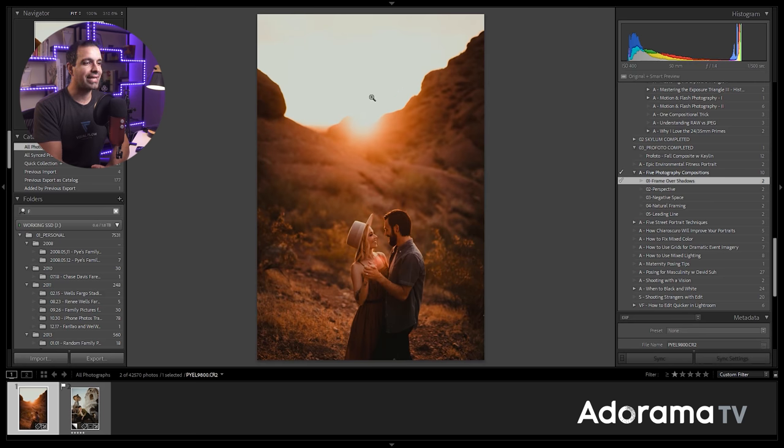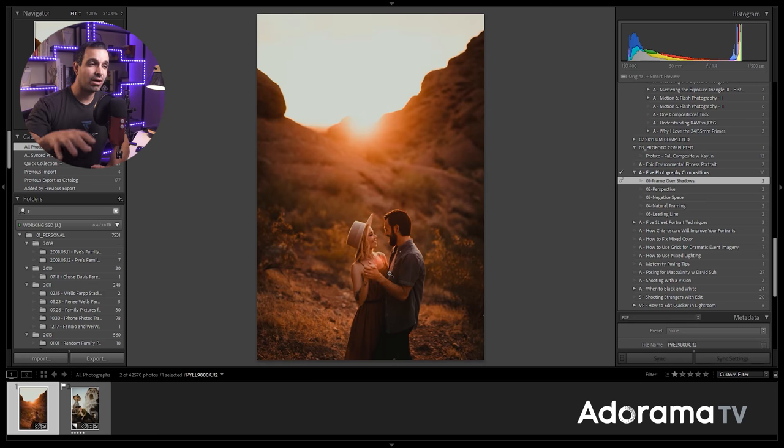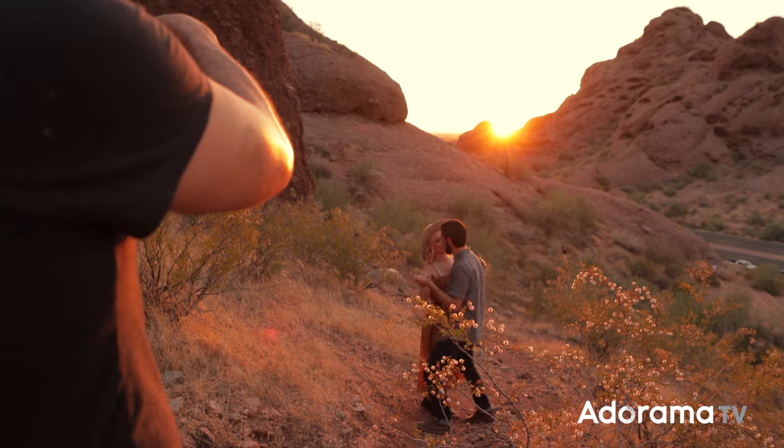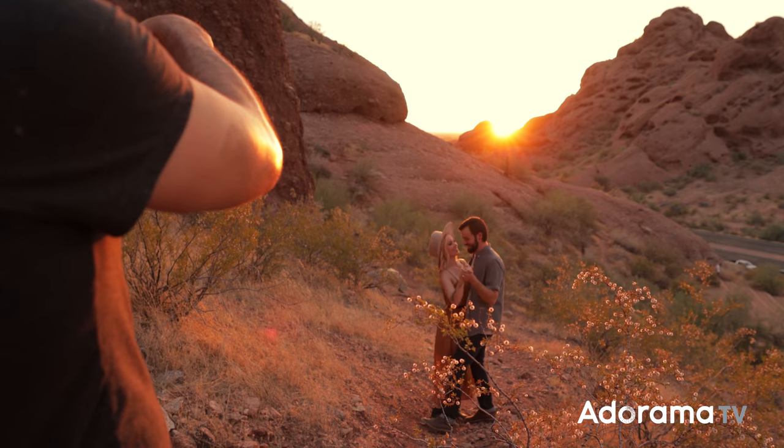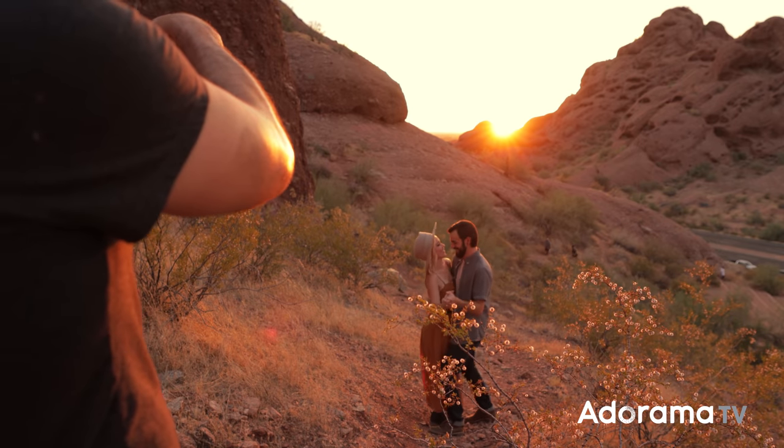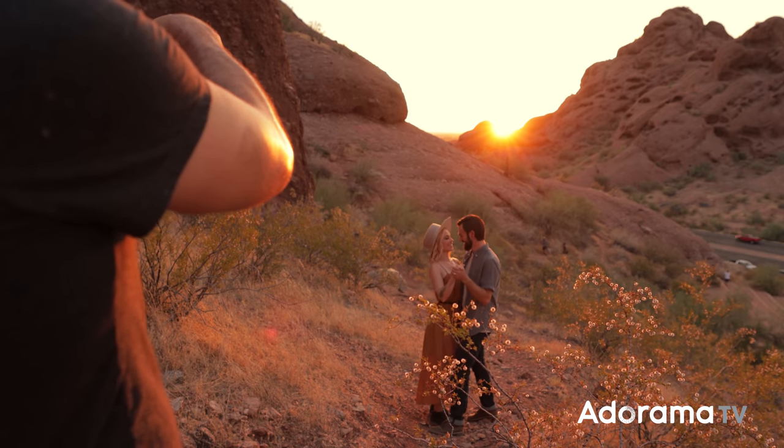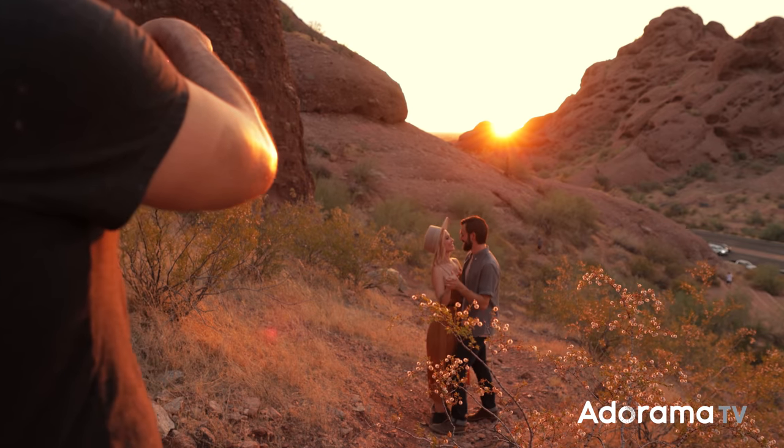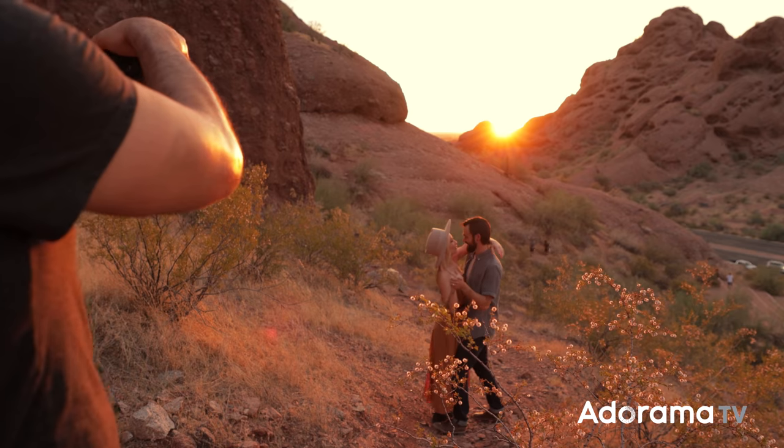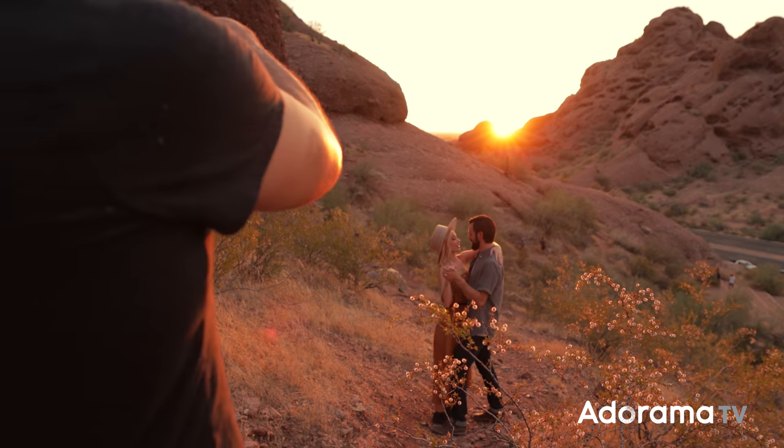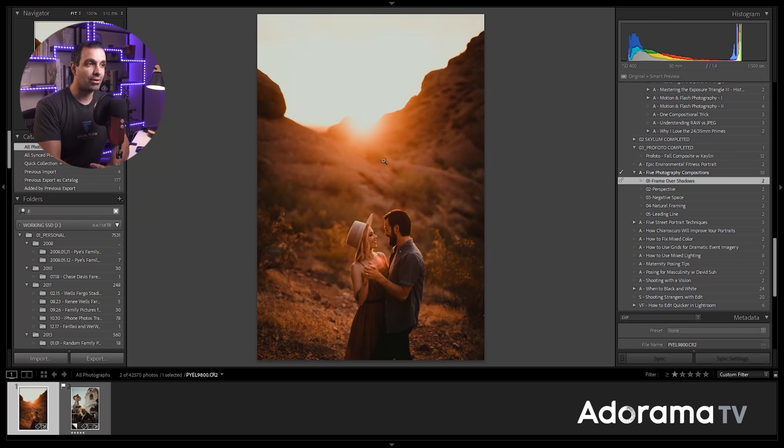So here, the sunlight is obviously coming into the scene. And as you guys can see from where I'm shooting, I'm shooting at a higher position compared to my couple. So what this allows me to do is actually frame them below the horizon line, so I can frame them within this darker area of the background.